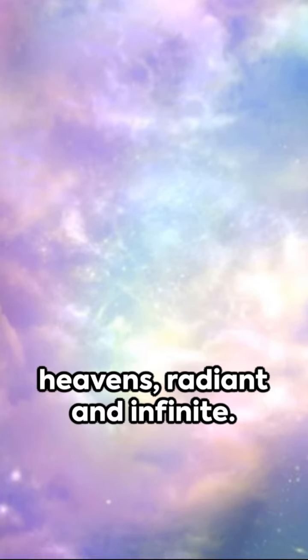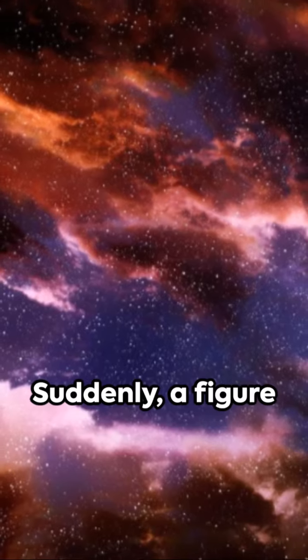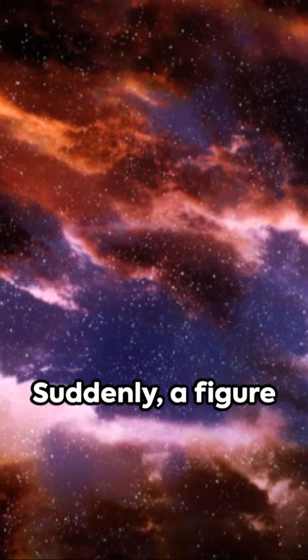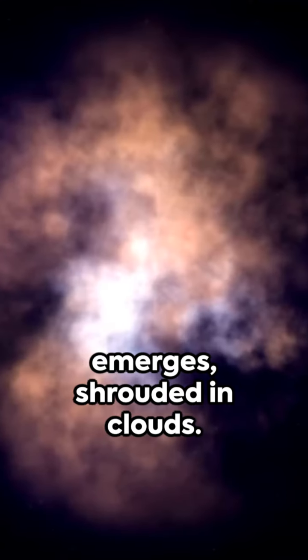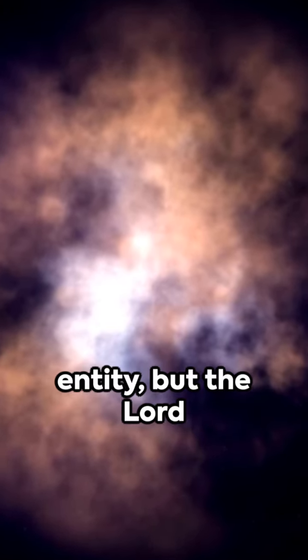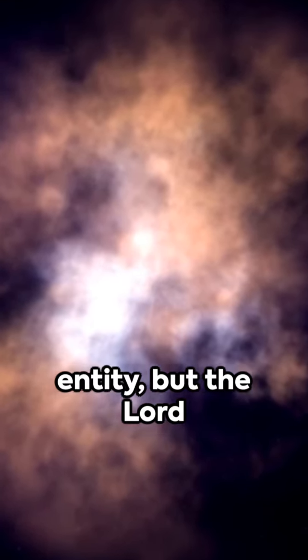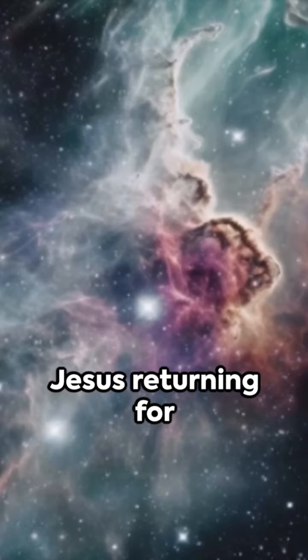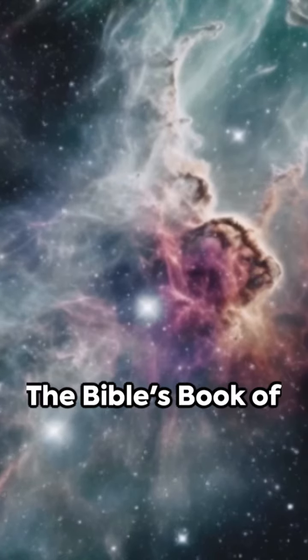Picture the heavens, radiant and infinite. Suddenly a figure emerges, shrouded in clouds. This is no ordinary entity, but the Lord Jesus returning for the second time.